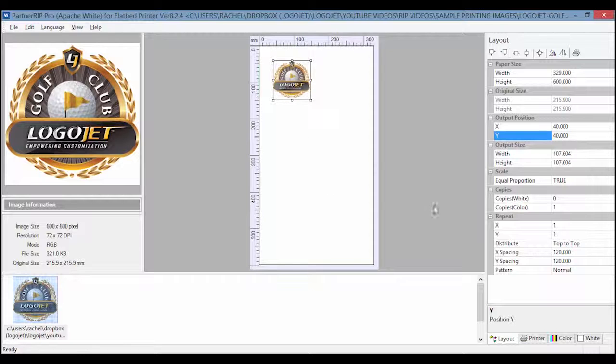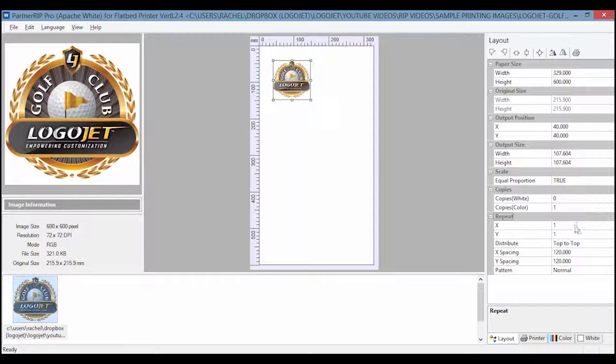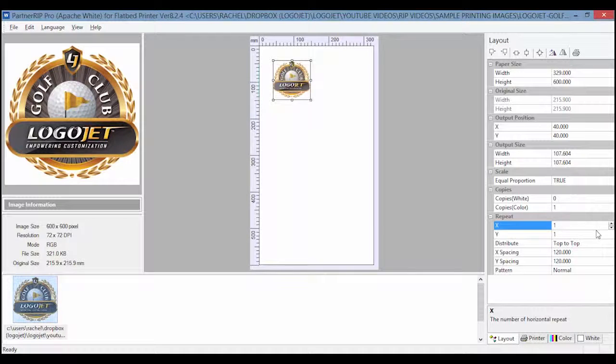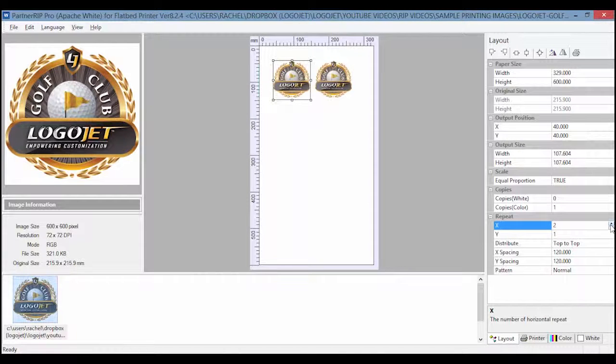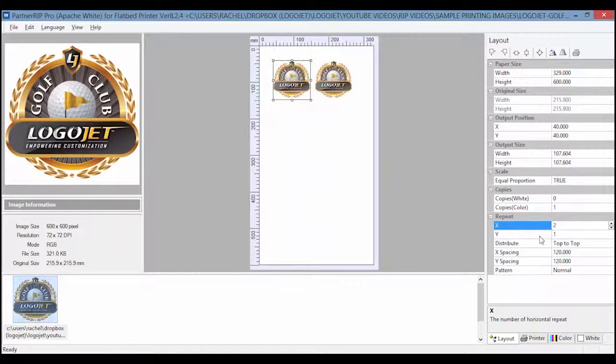Now let's look at the repeat function in this tab. X determines the number of images on the X axis from left to right. For example, entering 1 will have a single image and 2 will show 2 across.